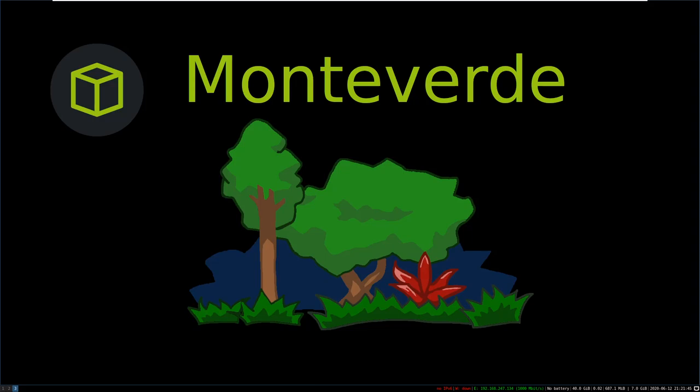Hey guys, today I'm doing Monteverde from Hack the Box. This was a medium 30-point Windows box created by Egress. We start this box off with our nmap scan that shows some LDAP ports and SMB. We don't find any passwords so we test the usernames as passwords and we get a match for the user SABatchJobs.